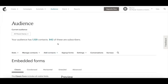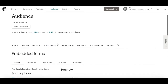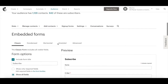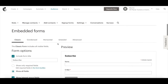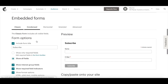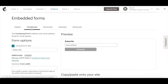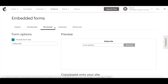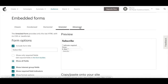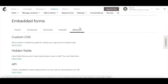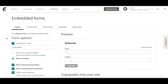On the next page, you'll be prompted with a number of email opt-in templates to choose from: Classic, Condensed, Horizontal, Unstyled, or Advanced. Select the template of your choosing, and then go through the form options.